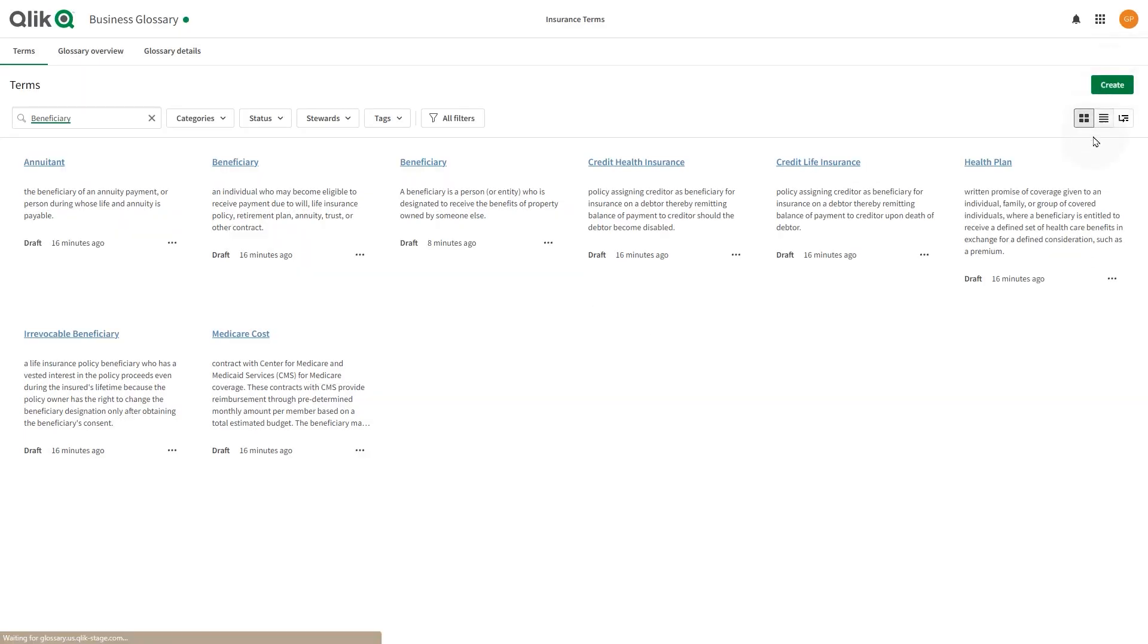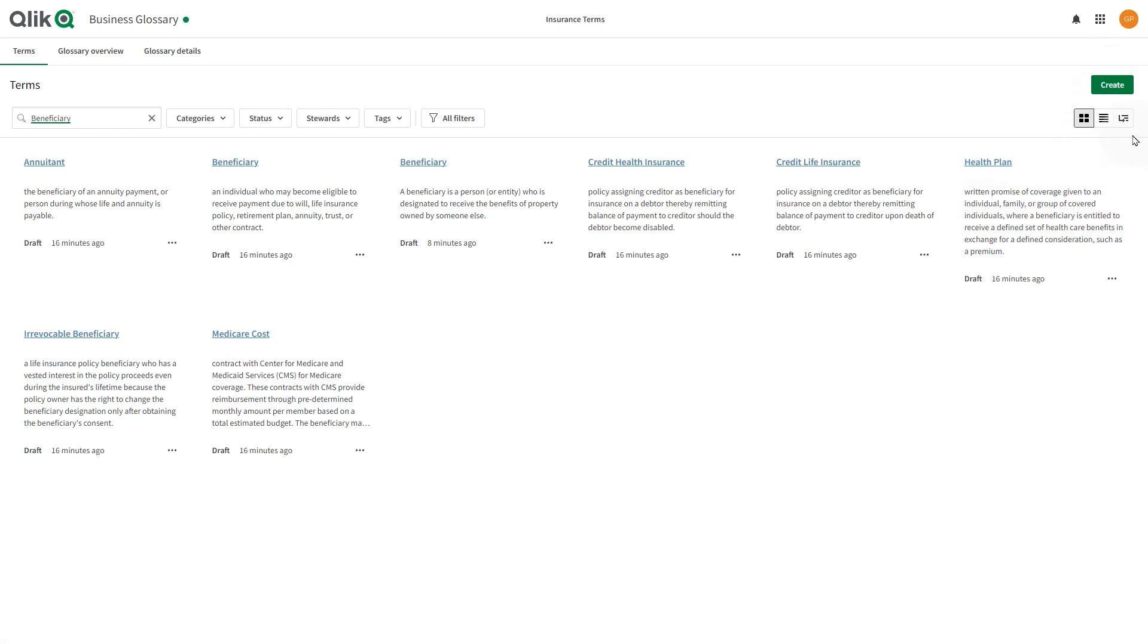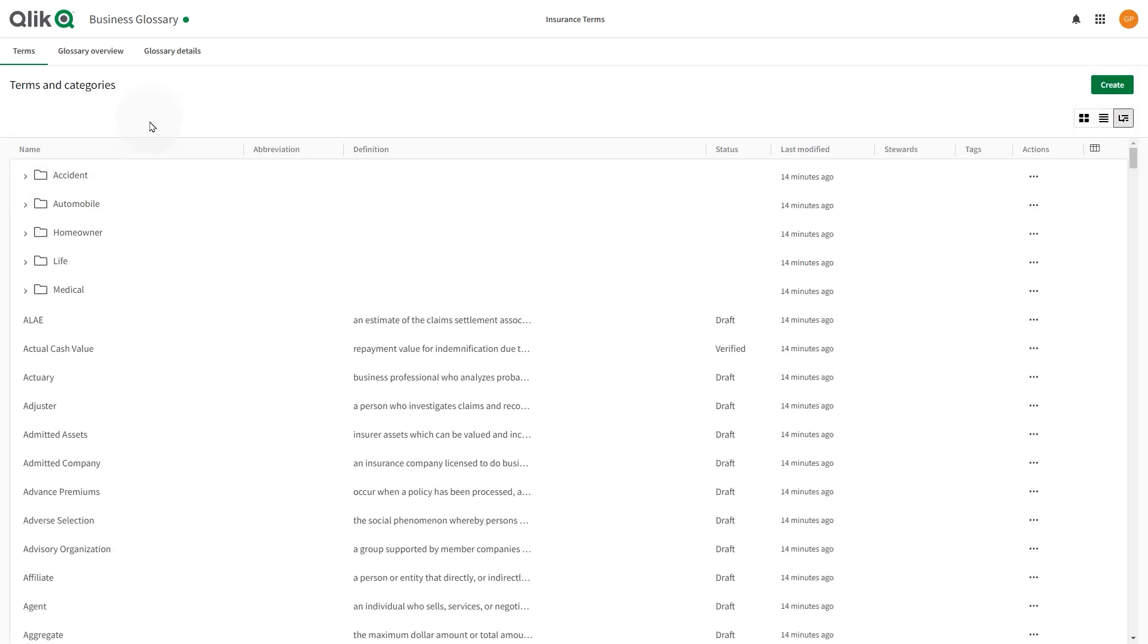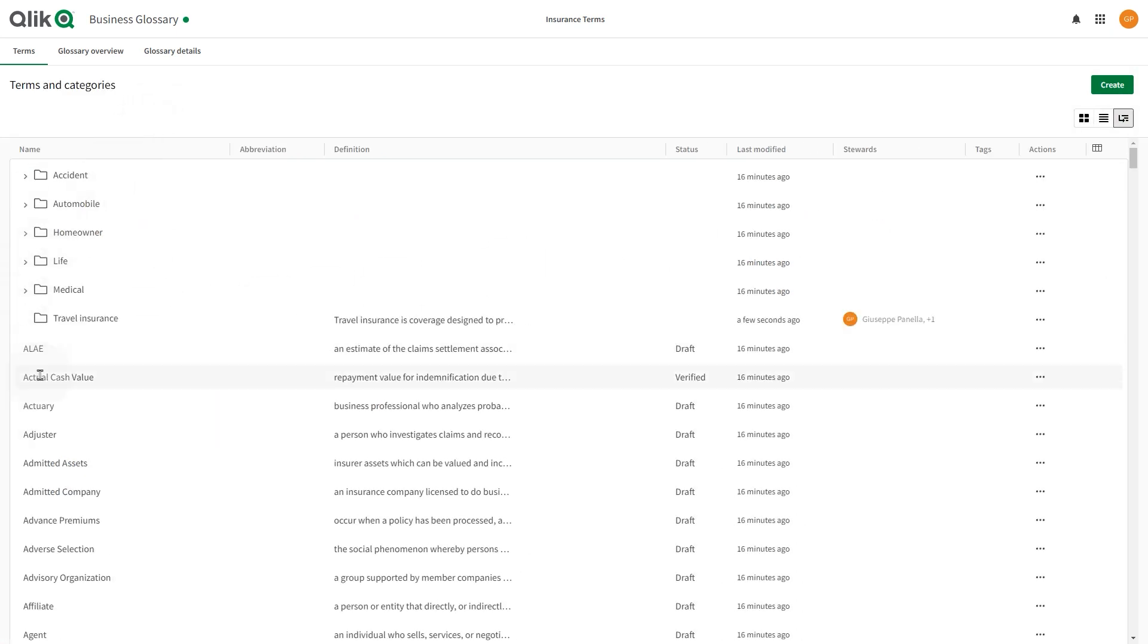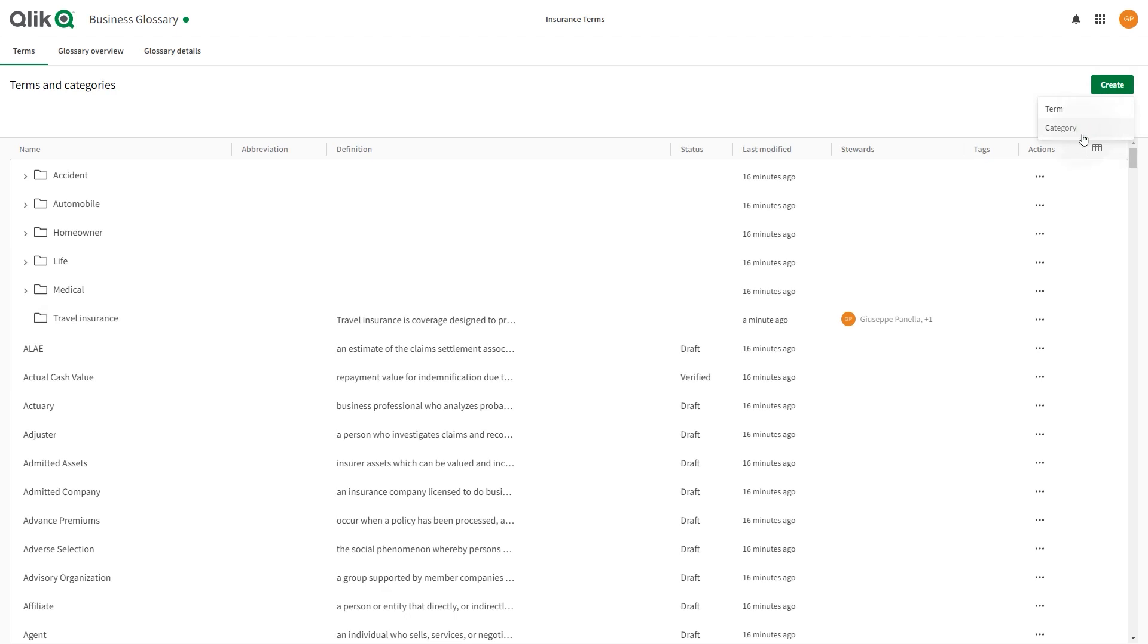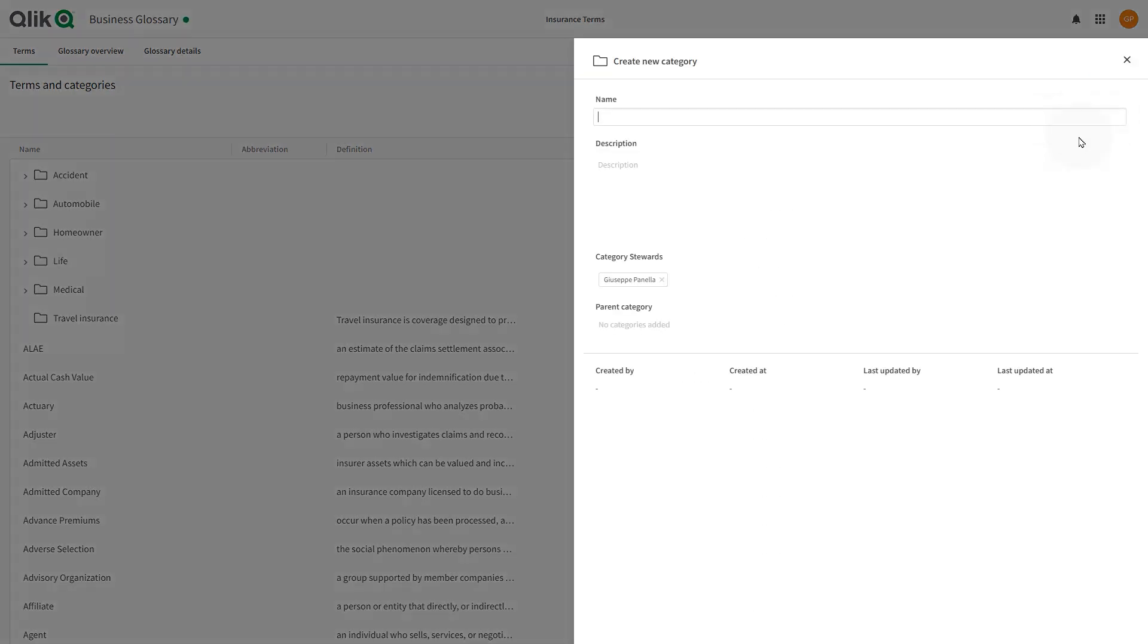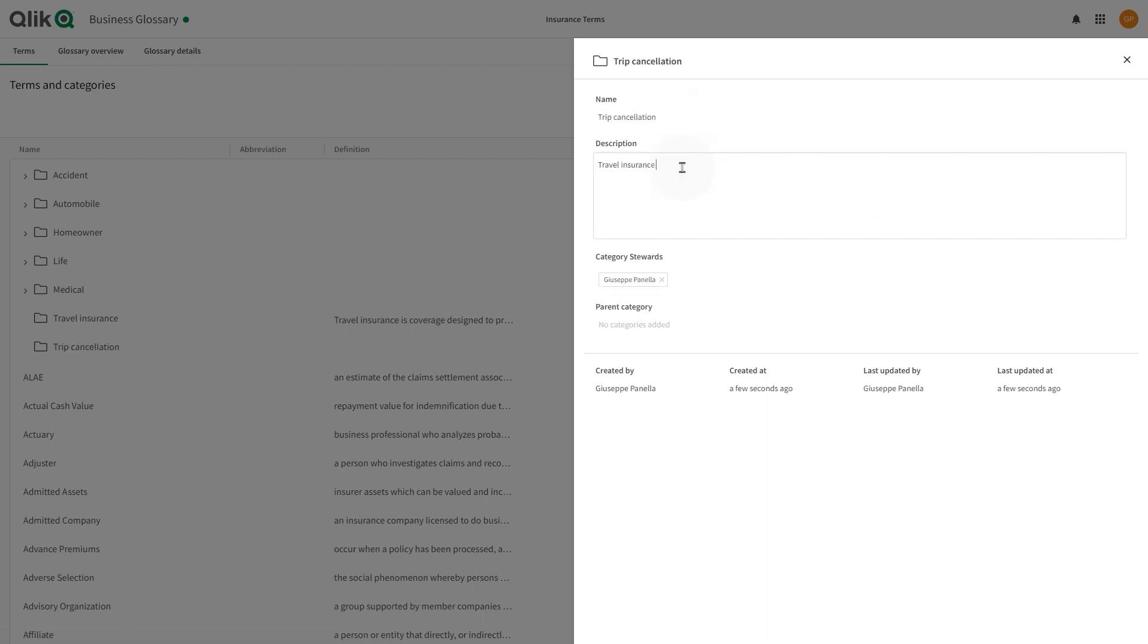When building category hierarchies, our practical approach is to break down larger concepts into smaller ones. In this case, we have created a travel insurance category and we want to include subcategories to specify different types of coverage. For example, trip cancellation insurance or baggage and personal item loss.